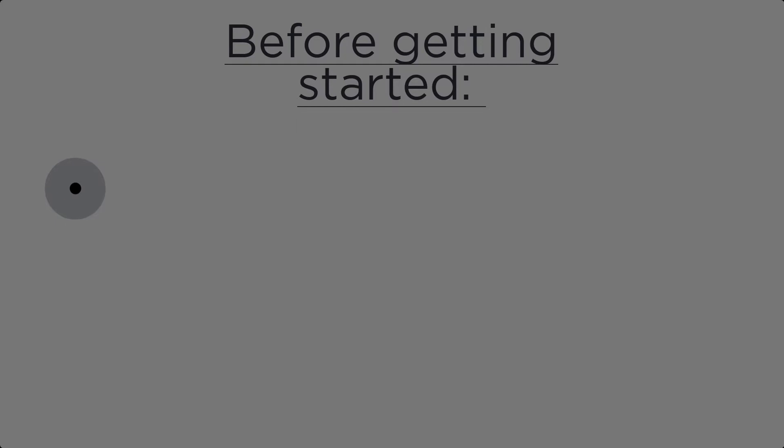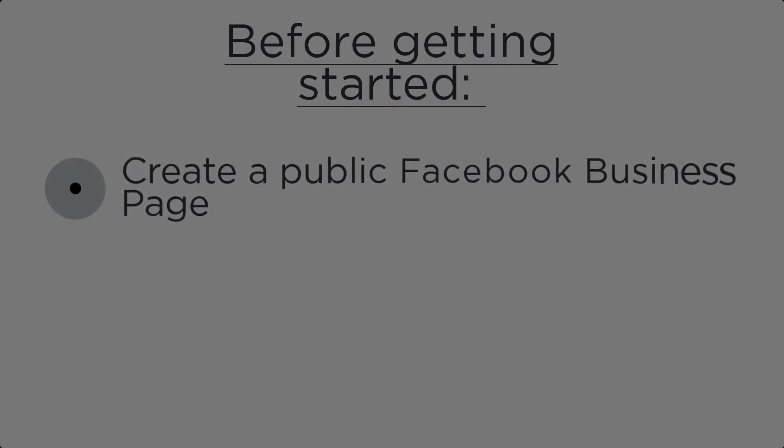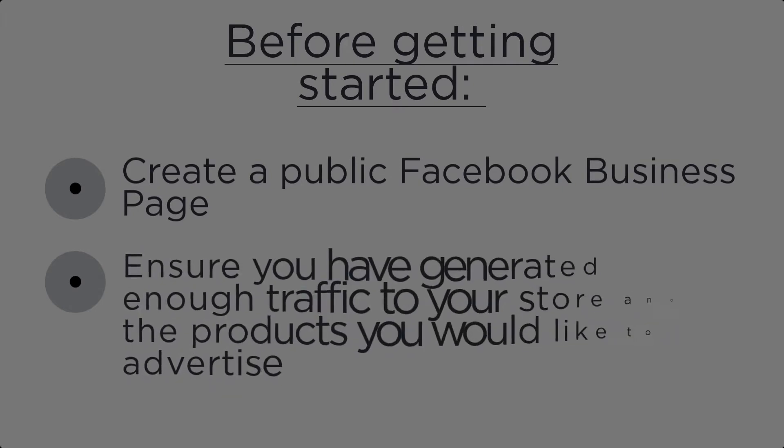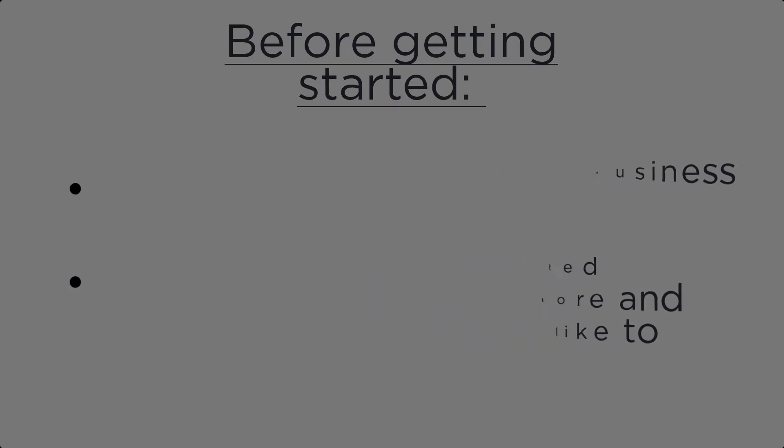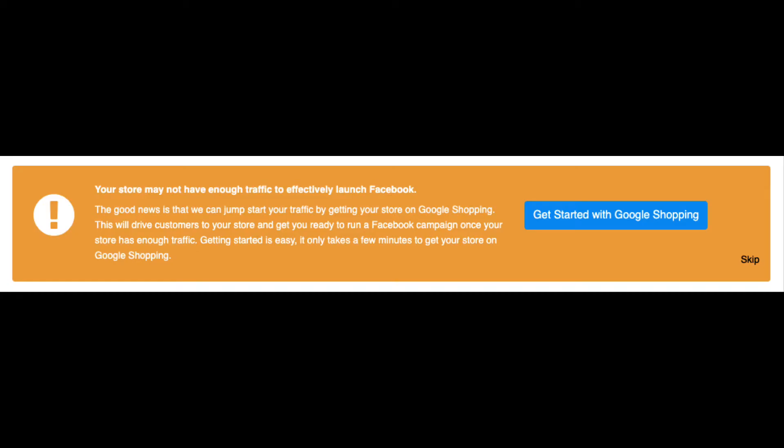Before we begin, you must ensure that you have a published Facebook business page. In order to effectively run these ads, you'll need to ensure that you have enough traffic to your store to help build this audience. More importantly, you'll want to ensure the products you've selected to focus your ads on also have enough data or actions. If you do not have enough data to run Facebook ads, you can always start Google Free Listings or Google Smart Shopping ads to get extra traffic to your products. This will help kickstart your Facebook ads and get the best results.